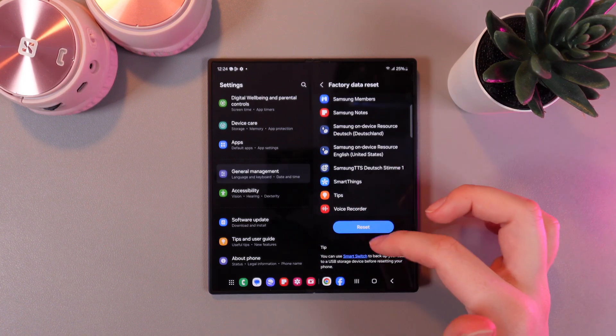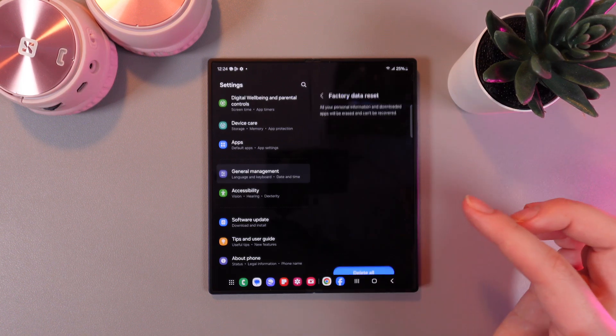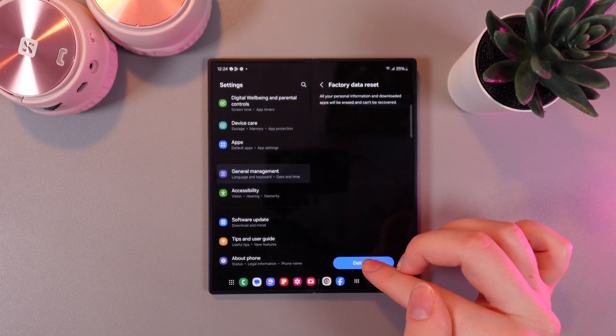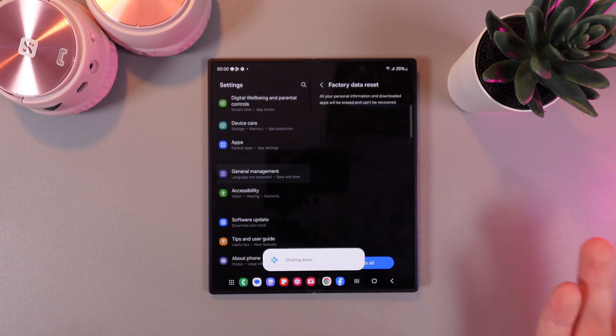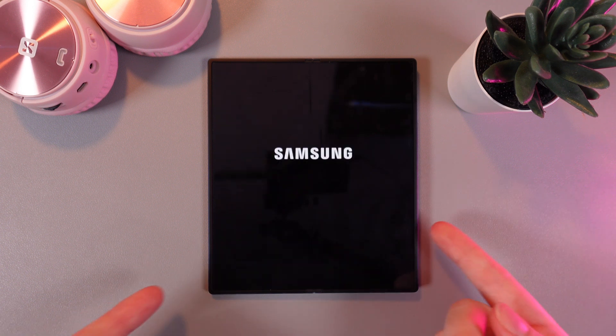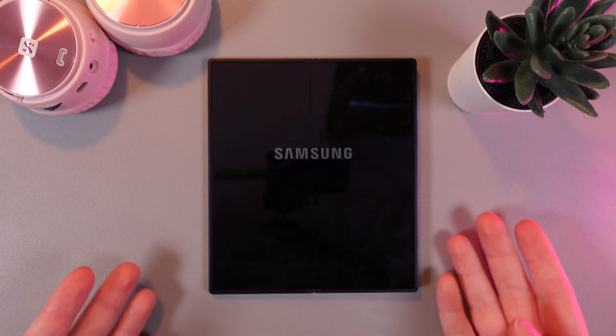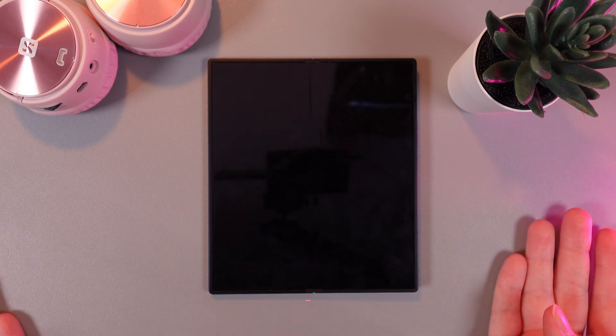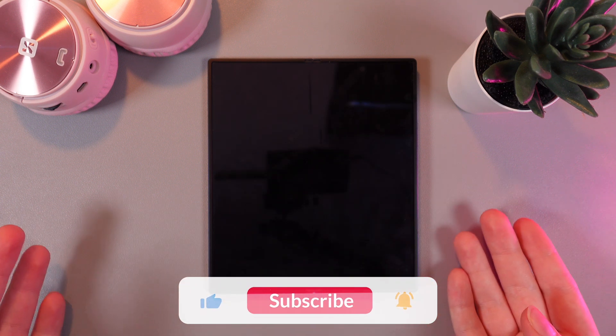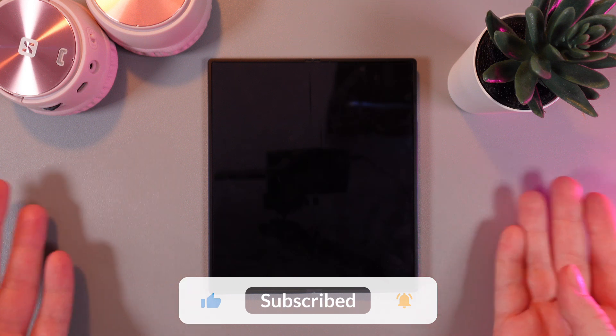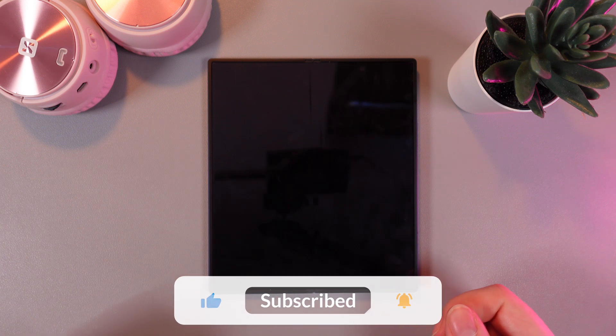Then we scroll down and click Reset. Then delete all and after this your phone will perform a factory reset. It can restart a few times but that's absolutely normal.